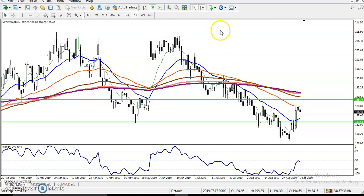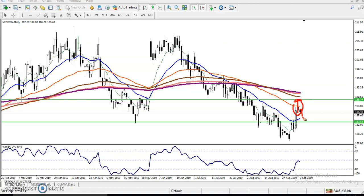Let's check the daily time frame. In the daily time frame we have seen some resistance levels. Price created a new high and after that just pushed down toward that area. Today from the opening the price is just falling down. So is it better to go for buy or sell? According to me, I'm not going to take any position today.